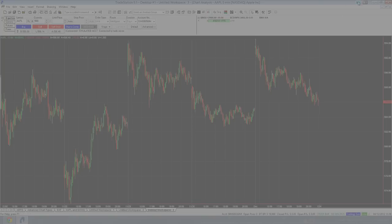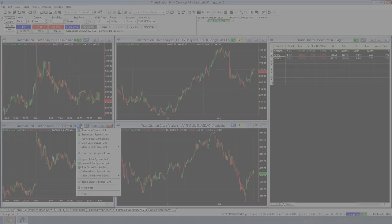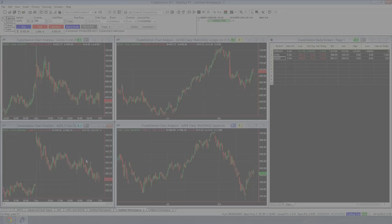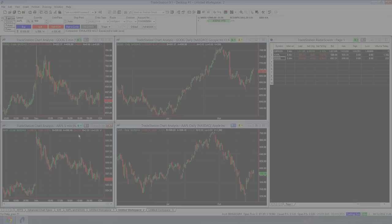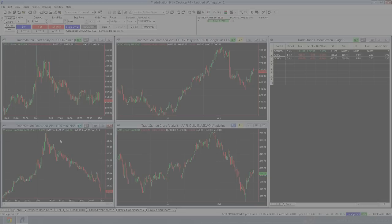So that one is a cyan global symbol link. And you can see this box has now got a round corner on it. If I come over here and I change this to a cyan global symbol link. If I now change this chart over here, it's not linked to any of these locally. It's linked globally, which means it's linked across workspaces.